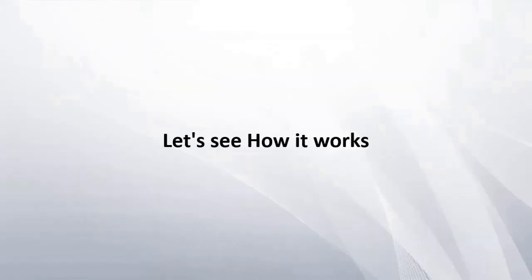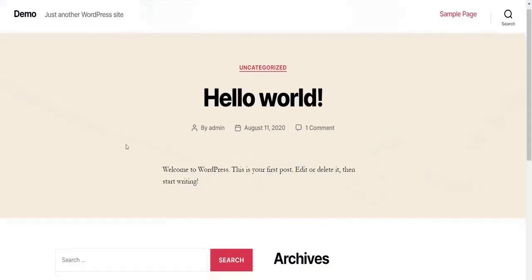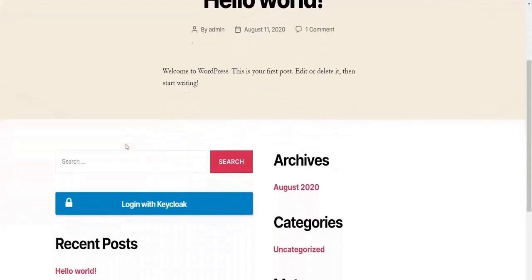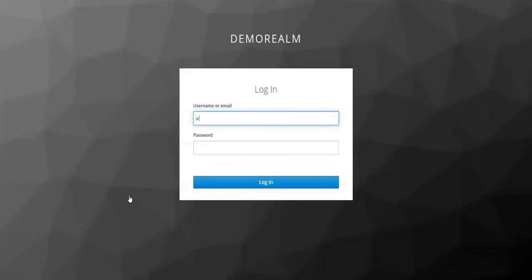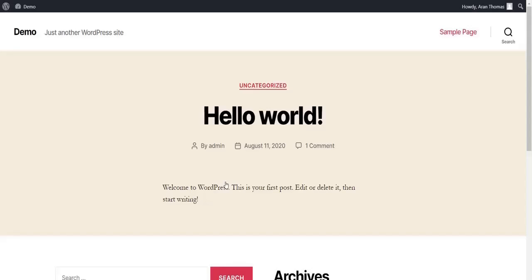Let's see how it works. Go to your site URL in a private window and you will be able to see the Login button with the display name you have given. Click on Login with Keycloak, enter your Keycloak credentials, and click on Login. Congratulations, you have successfully logged in to WordPress using Keycloak as an IDP.